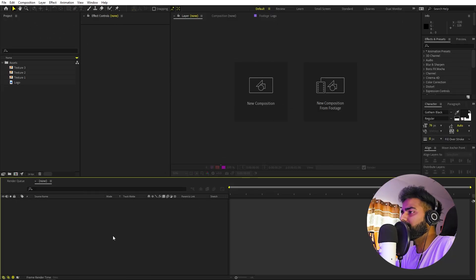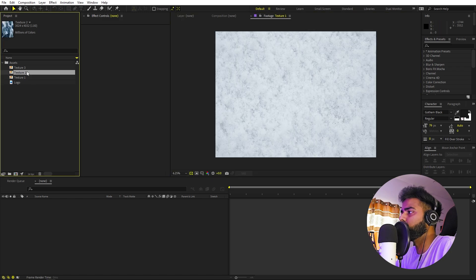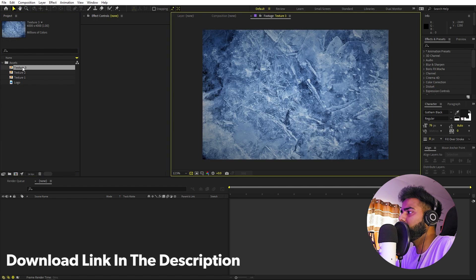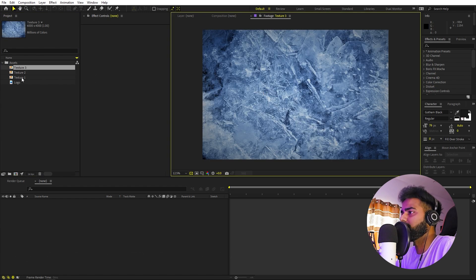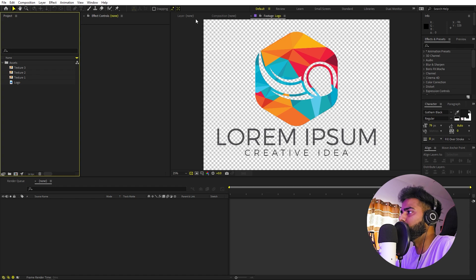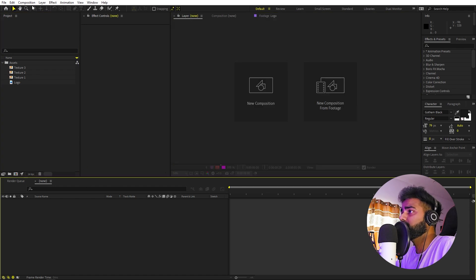Right now in After Effects, you can see that I've already imported a couple of files. These are just simple ice textures which I downloaded from Unsplash — they are free, so I will put a link in the description where you can download them. For this one I'm going to use this logo, but it's completely up to you — you can use any text or logo whatever you want.